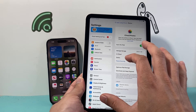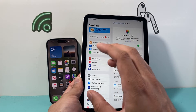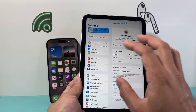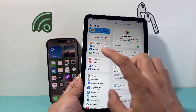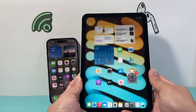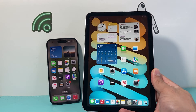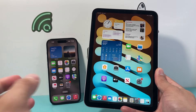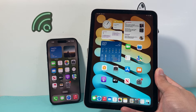It will sync everything on your iPad and iPhone, so if you take a photo or video on your iPhone or iPad it will show up on both of your devices. And that's how you sync your photos and videos between your iPad and iPhone.